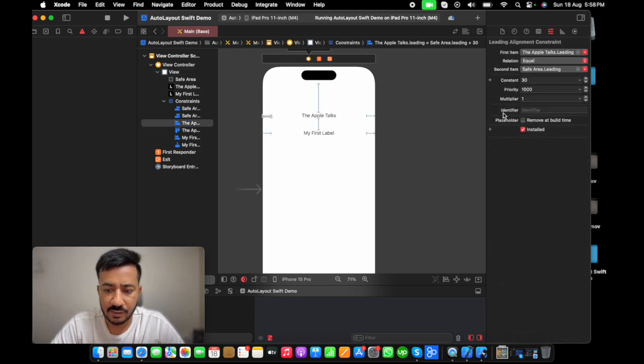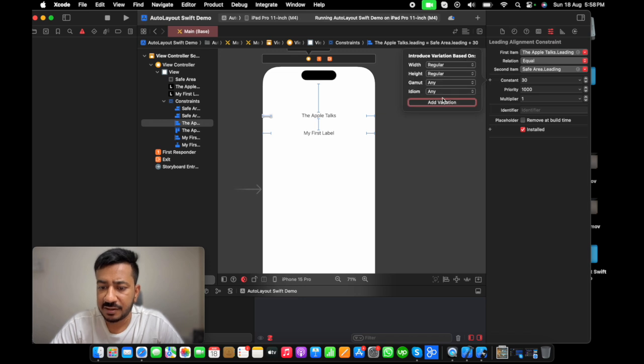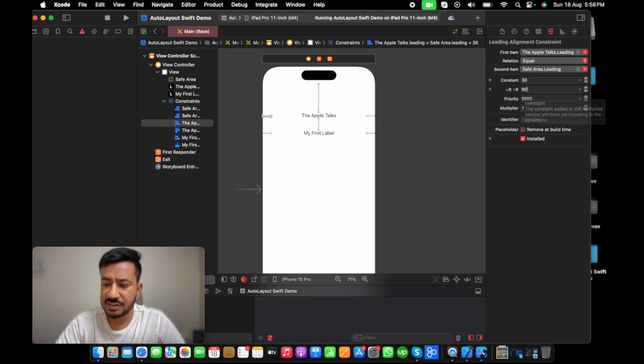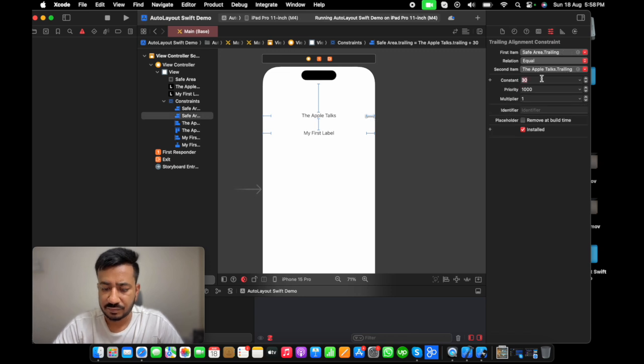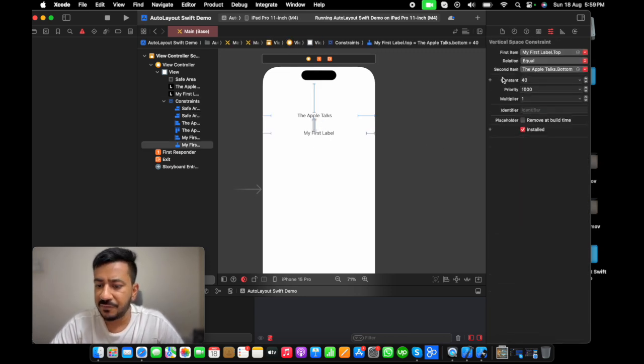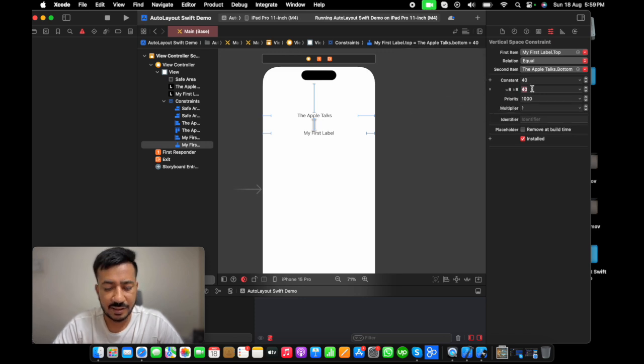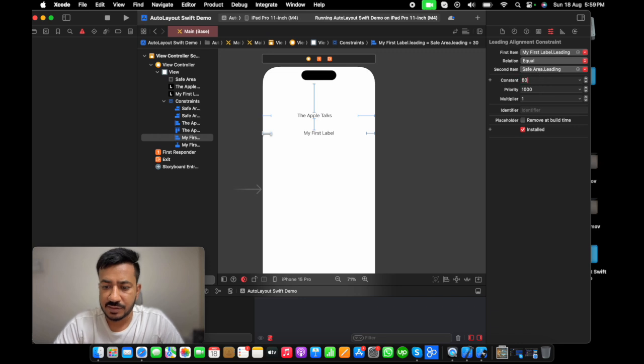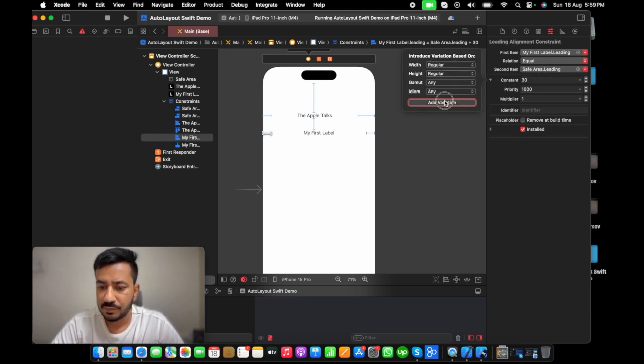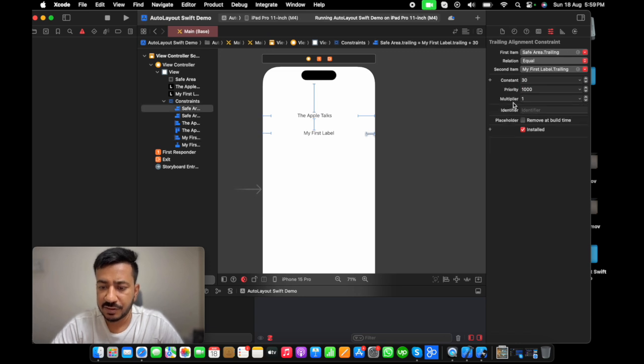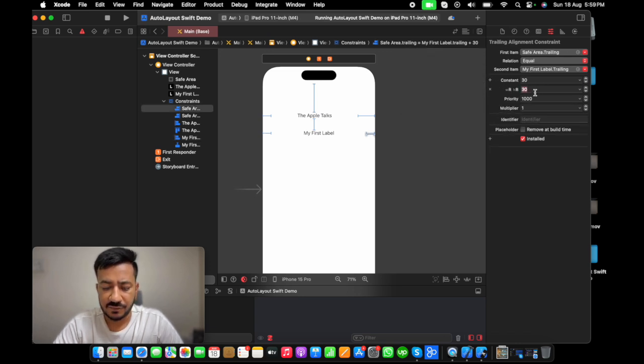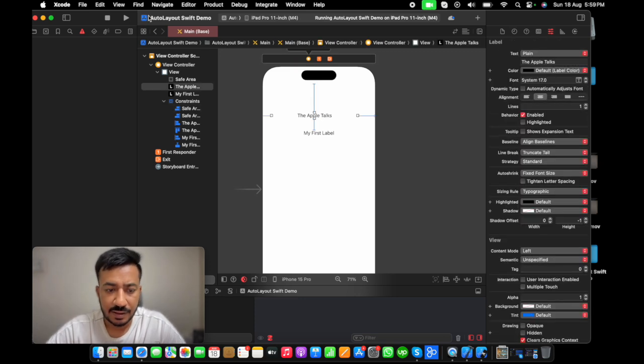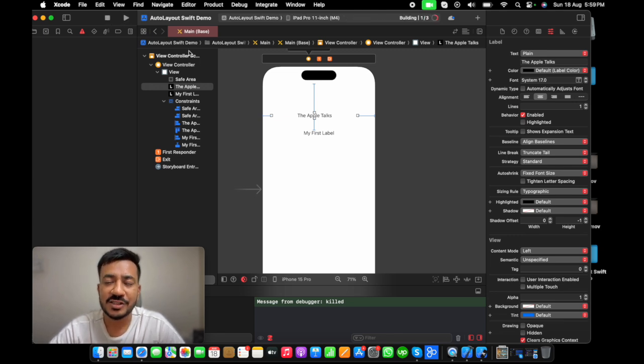I'm going to say, I want 200 from top. And the left and right which I had given 30, I want 60. Here, the same. The gap which is 40, I'm going to increase for iPad. Let's say it's going to be 140. And 60 for this. And again, 60 variation for this one, especially for the iPad.